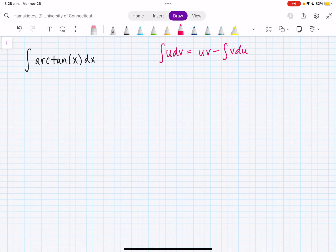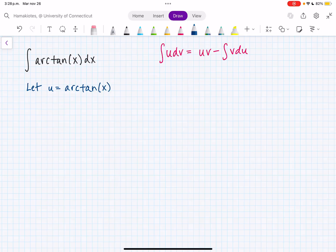We only have arctan(x) and dx, so there's not much to work with. We don't know how to take the antiderivative of arctan(x), so we shouldn't choose arctan(x) to be dv. So we're going to let u equal arctan(x). And since arctan(x) is u, that means dv has to be what's left, which is just dx.